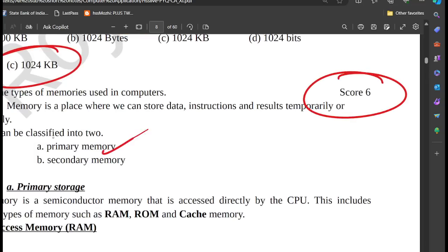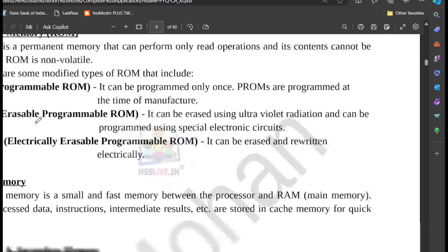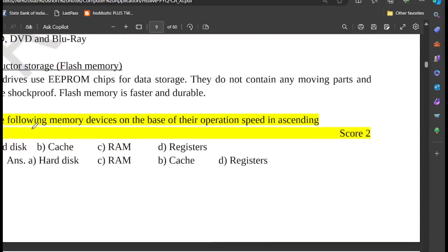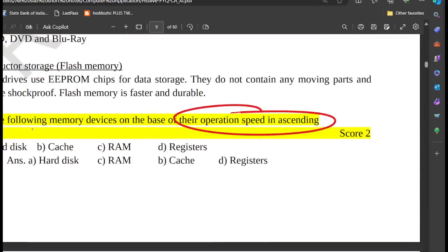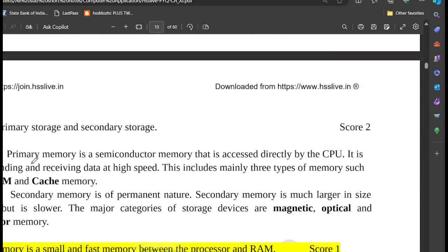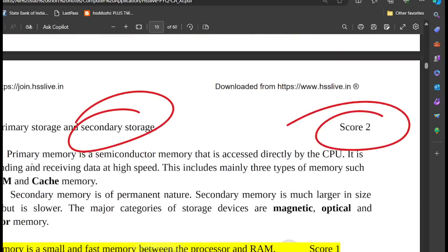Primary memory and secondary memory. Arrange the following memory devices in ascending order of operation speed: Hard disk, RAM, Cache, and Register. RAM and ROM difference. The difference between primary storage and secondary storage.